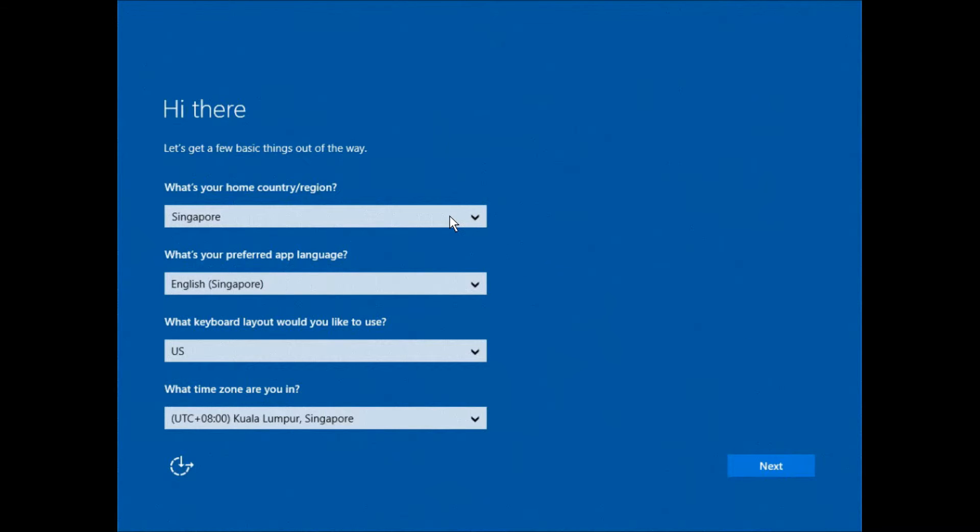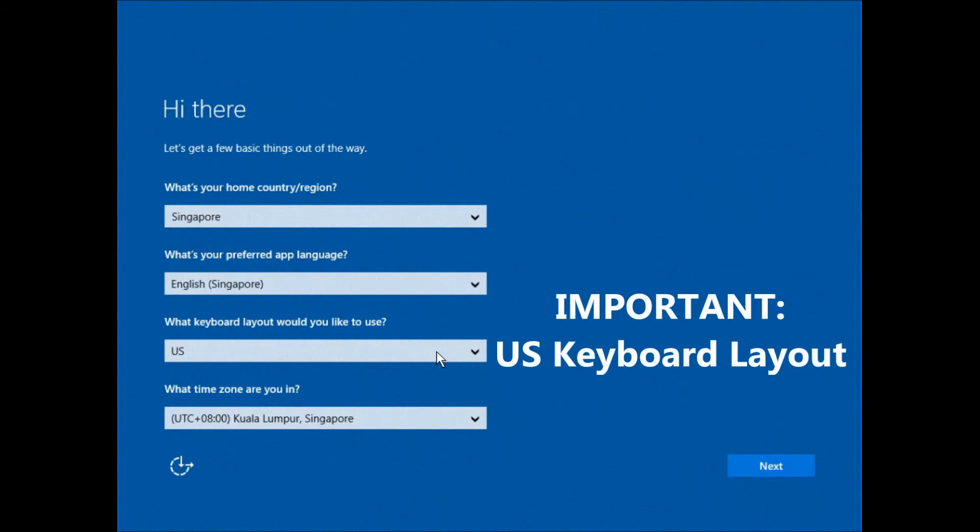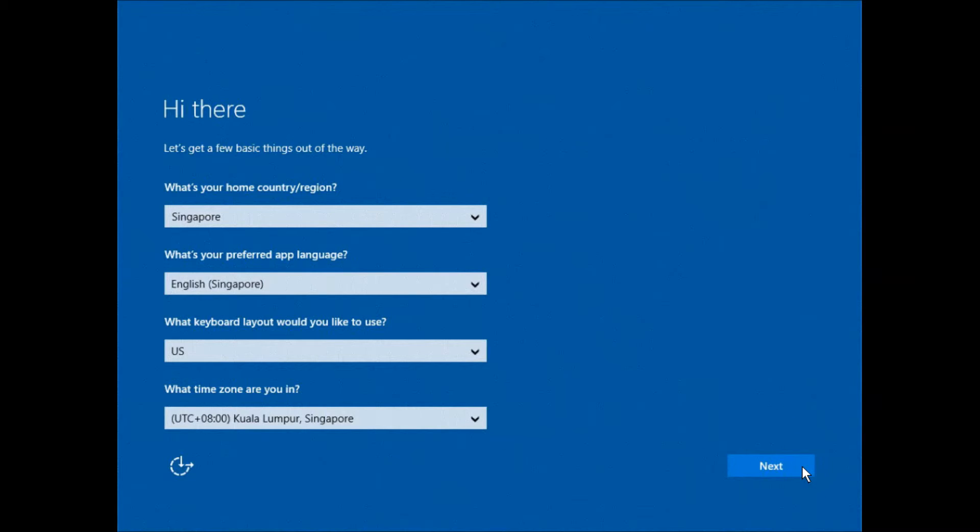Select Singapore as home country. Select English Singapore as preferred app language. Select US for the keyboard layout. And for the time zone, select PLUS 8, Kuala Lumpur, Singapore. Click next to proceed.